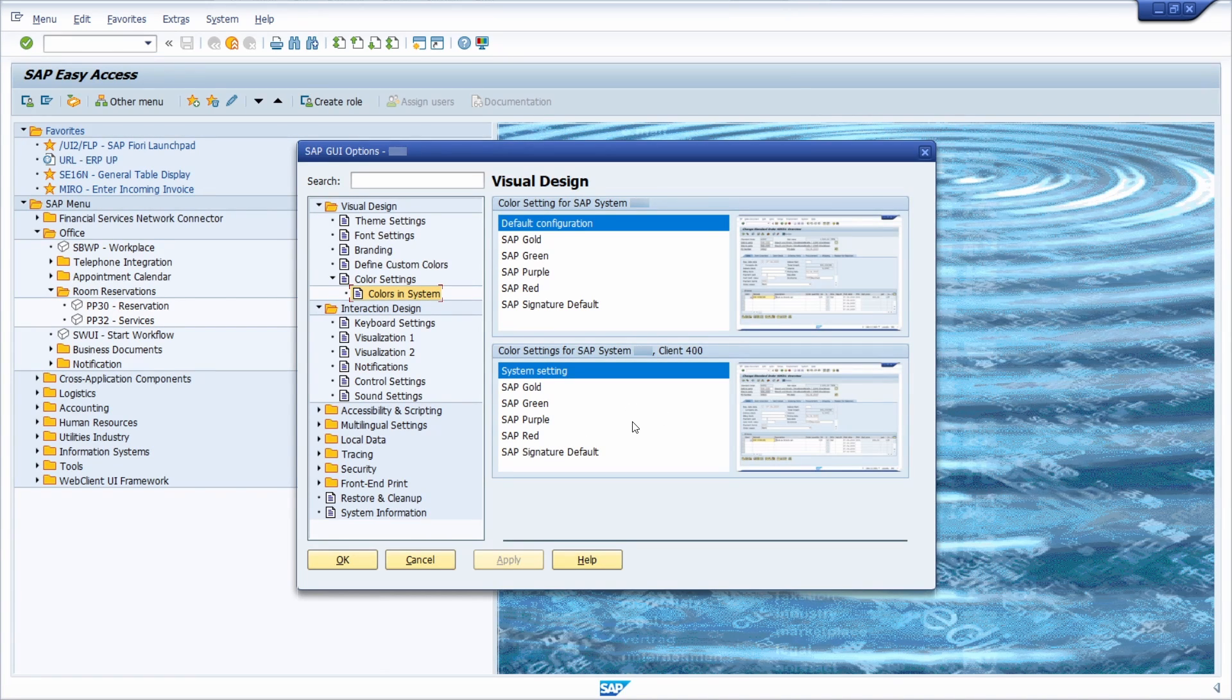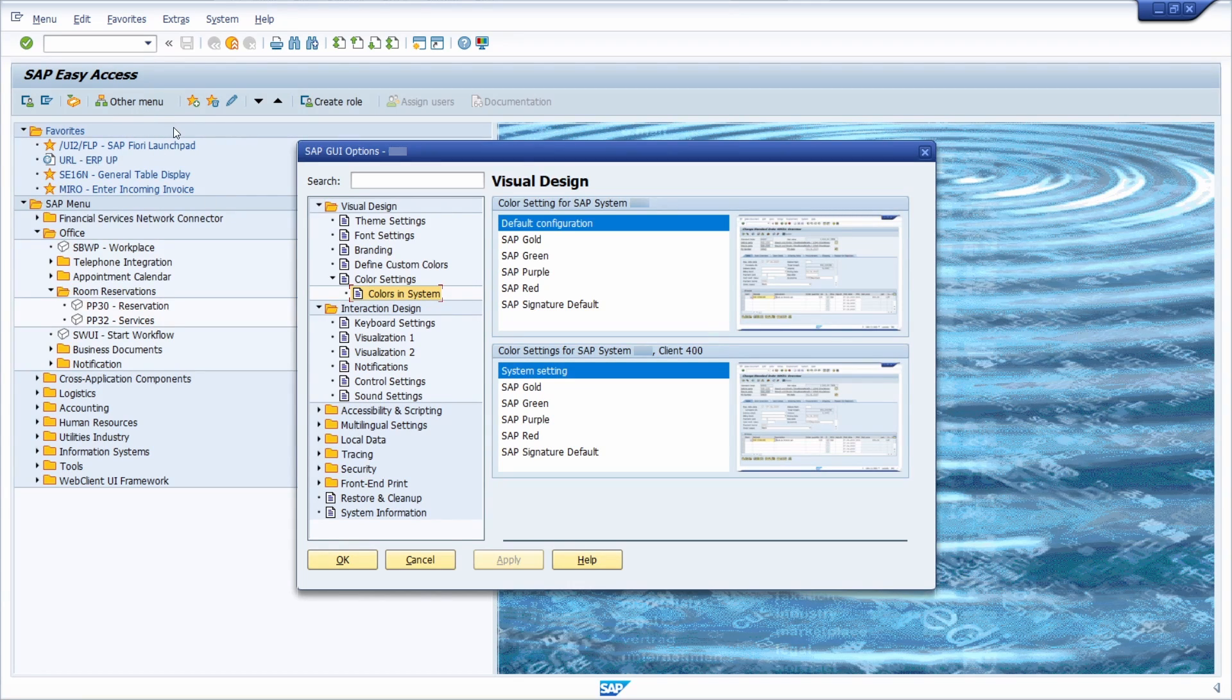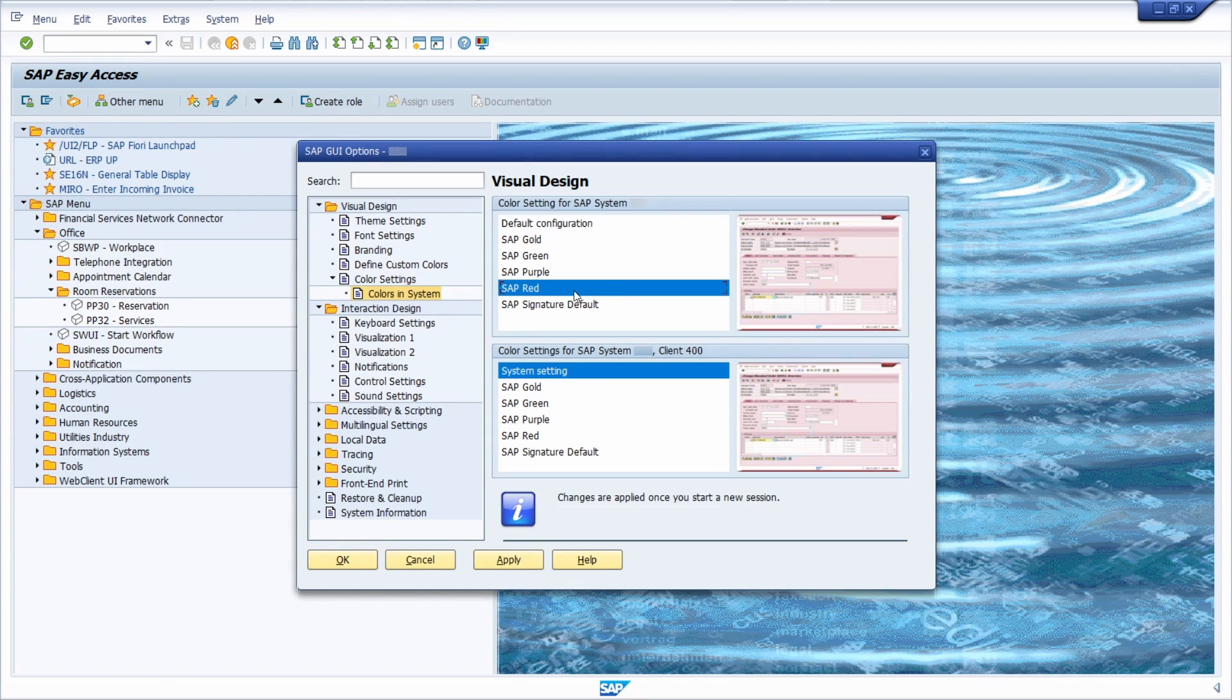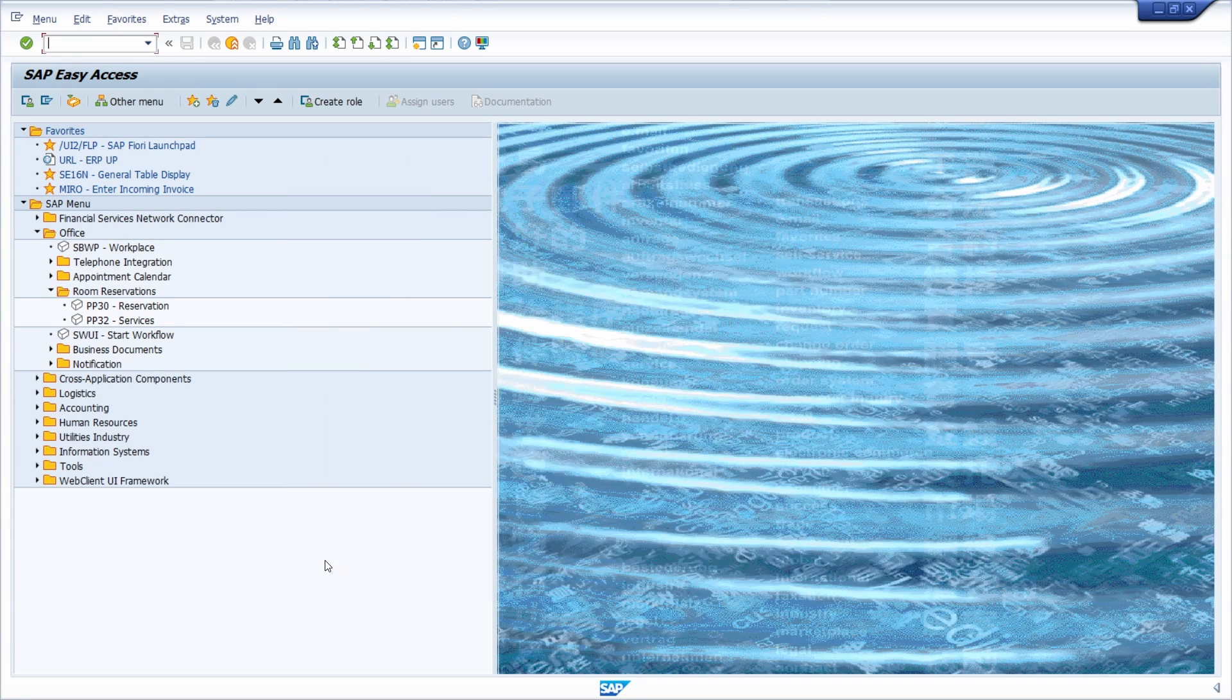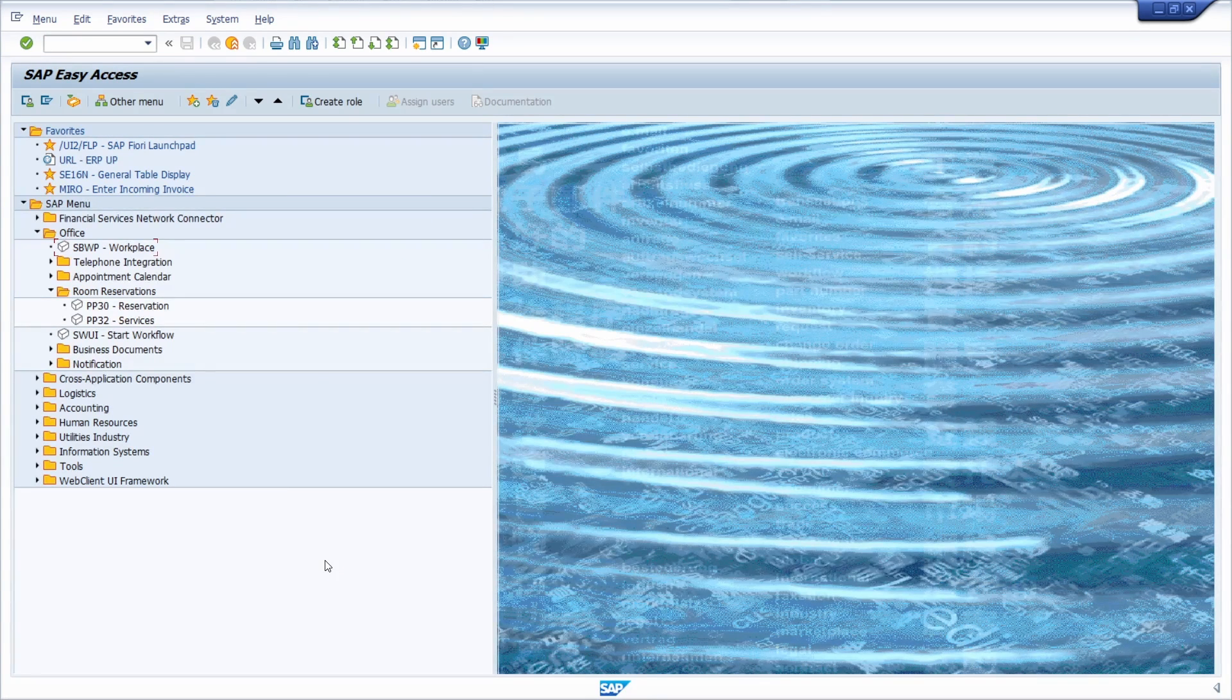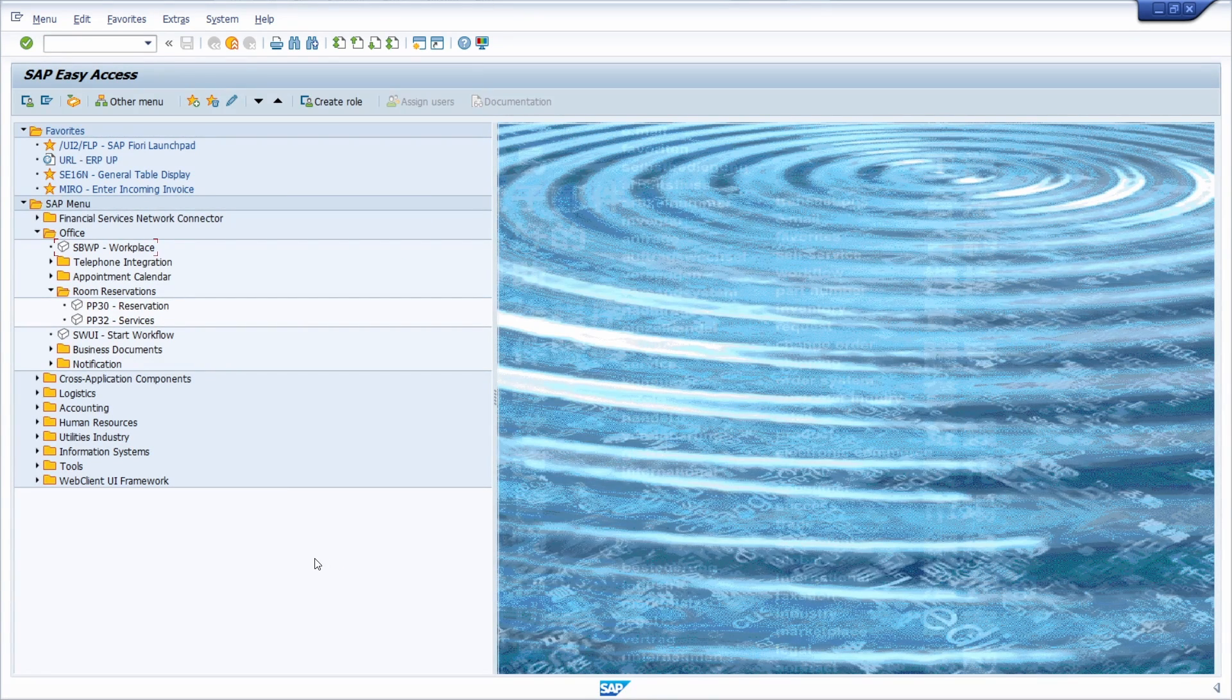In my case, I have the default blue color. I would like to set it to red, then I click on apply and OK. Now I'm logging again into the SAP system to show you the result.